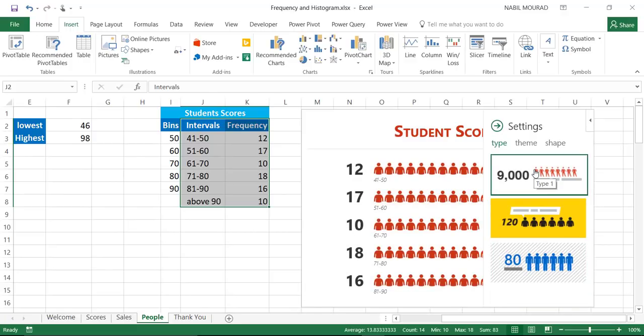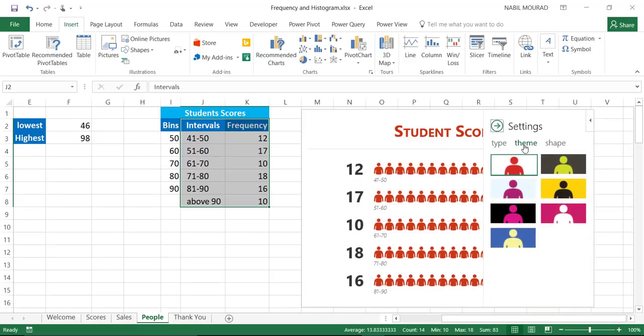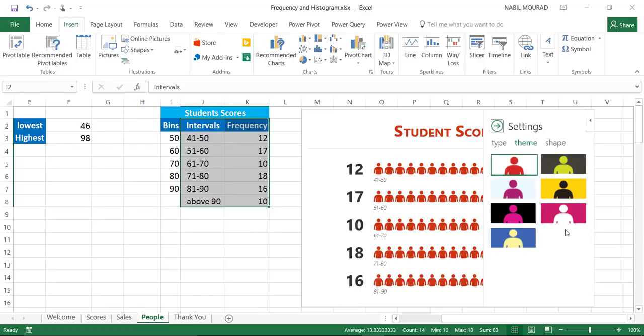You can also change the theme, so if you click on theme, you have choices of different colors. I'm selecting the default one, but feel free to change the color as you like.